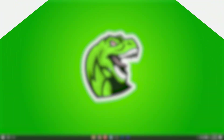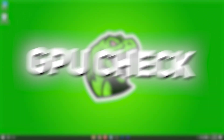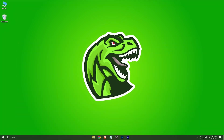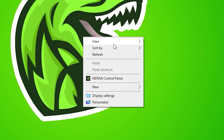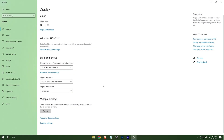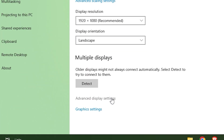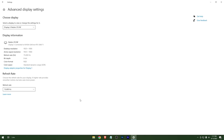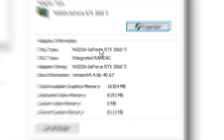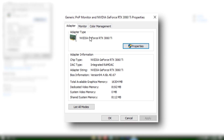First, you need to check what GPU is installed on your device. Right-click and go to Display Settings, then Advanced Display Settings, then Display Adapter Properties. Here it is — remember it.